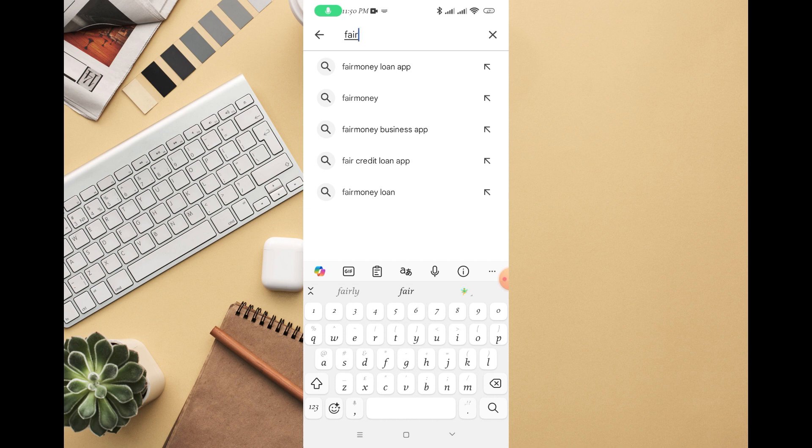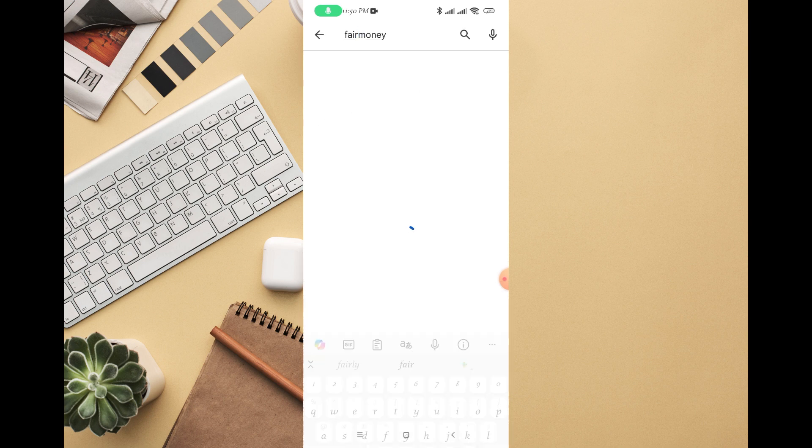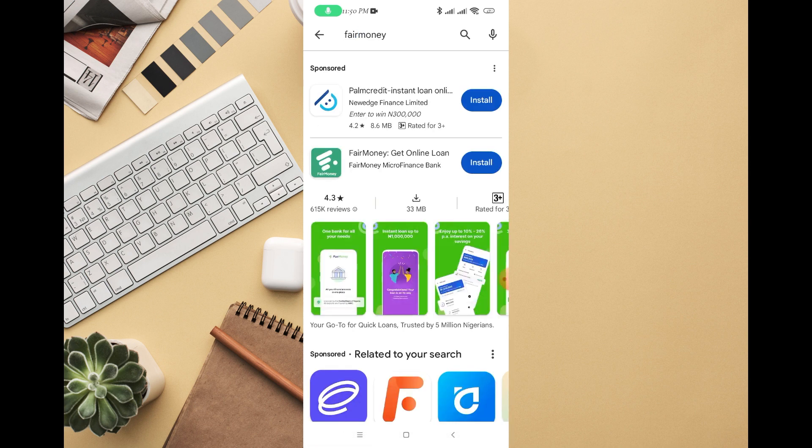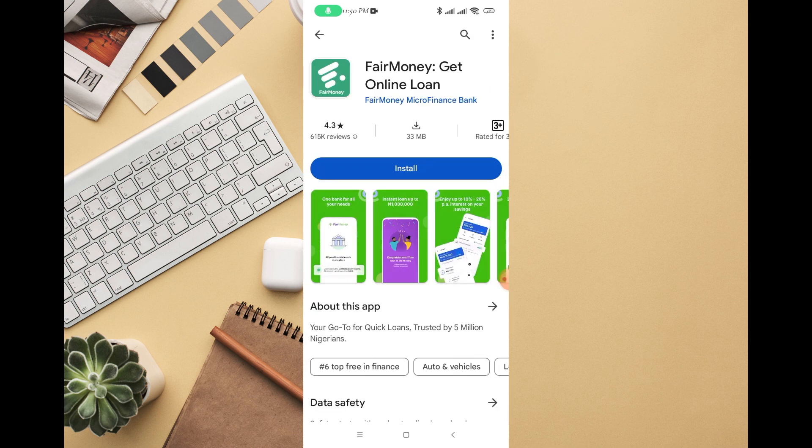You can tap on any one of the two — you can tap on FairMoney loan app or you can tap on FairMoney. Then you will see the app right there. You can see the FairMoney app, just click on that.